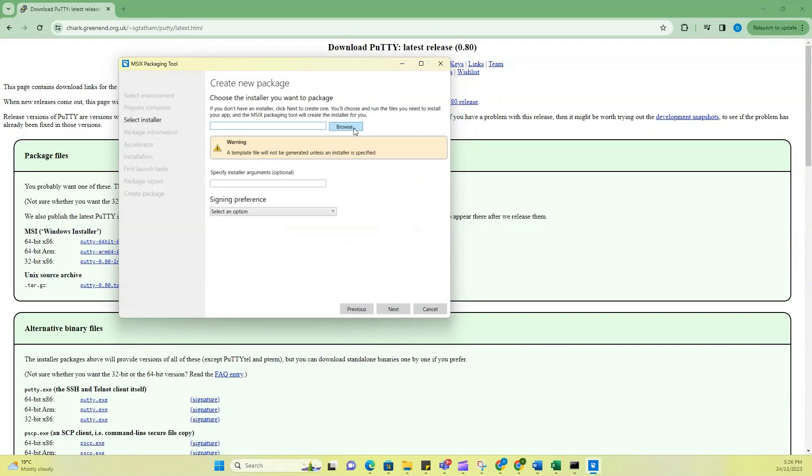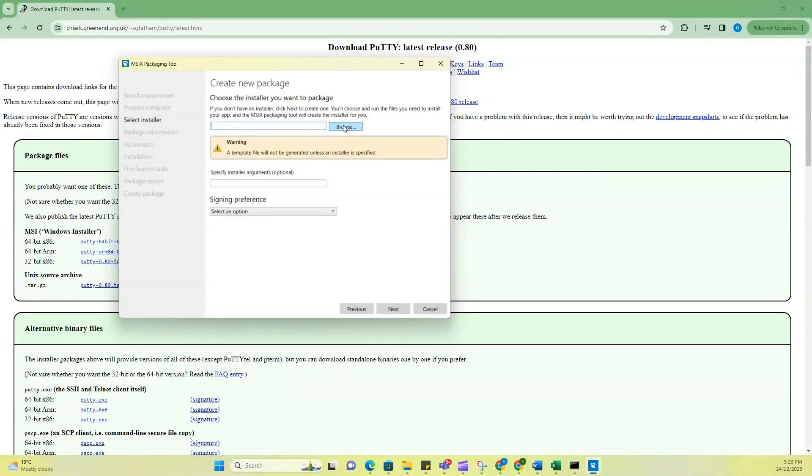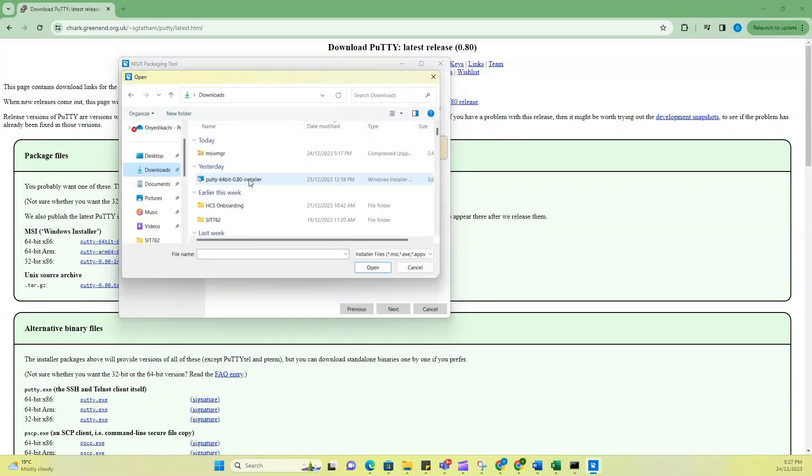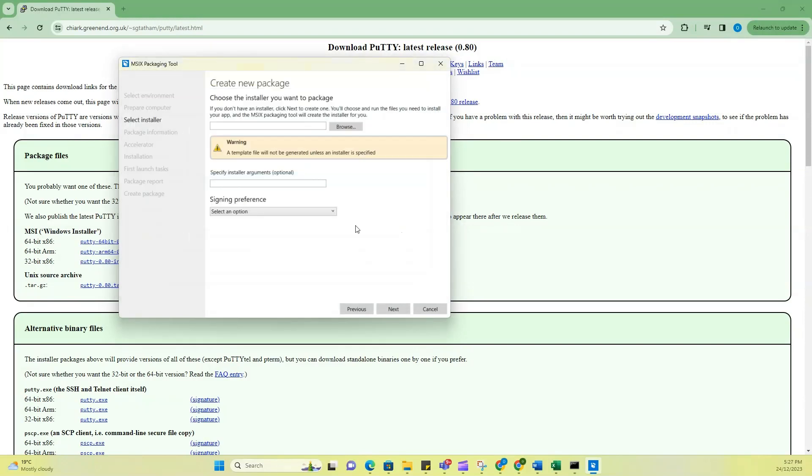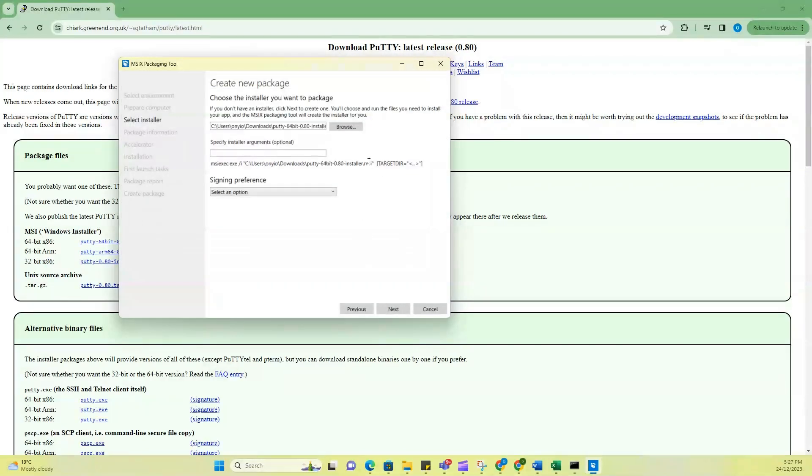So then I'm going to choose the location. I'm going to actually choose the location where this PuTTY file was downloaded. Here it is. So now this is the package I want to convert.